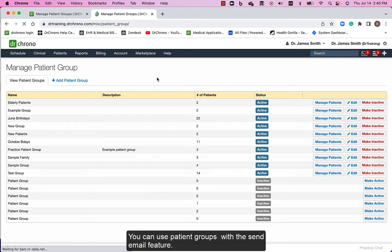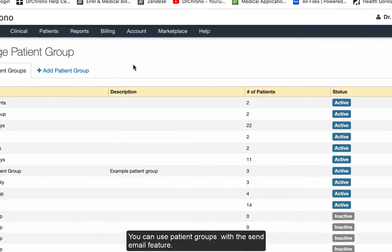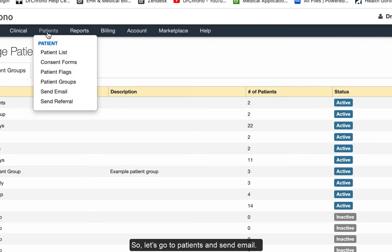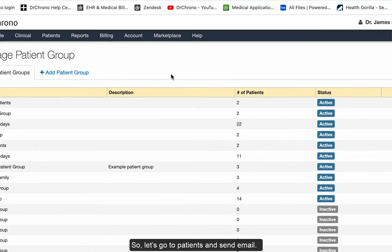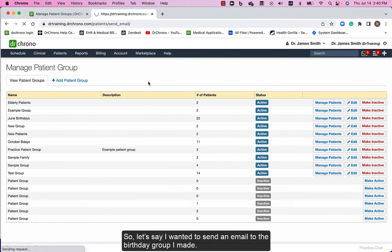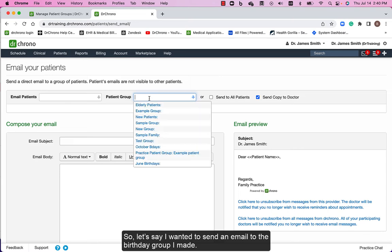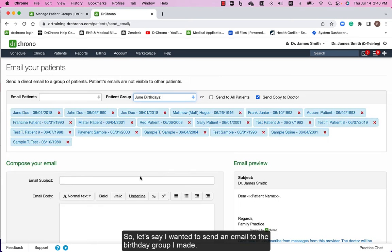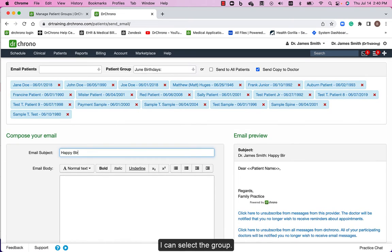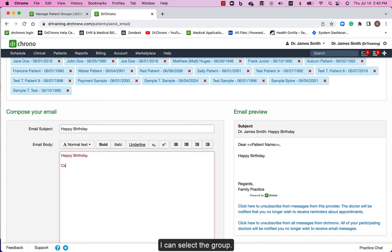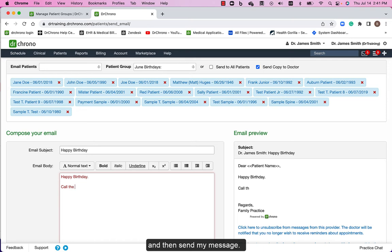You can use patient groups with the send email feature. Let's go to patients and send email. Let's say I wanted to send an email to the birthday group I made. I can select the group and then send my message.